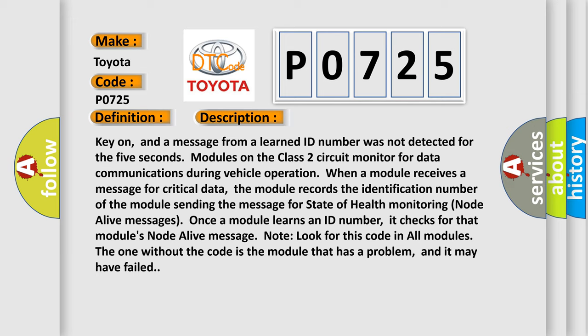Once a module learns an ID number, it checks for that module's node alive message. Look for this code in all modules. The one without the code is the module that has a problem, and it may have failed.